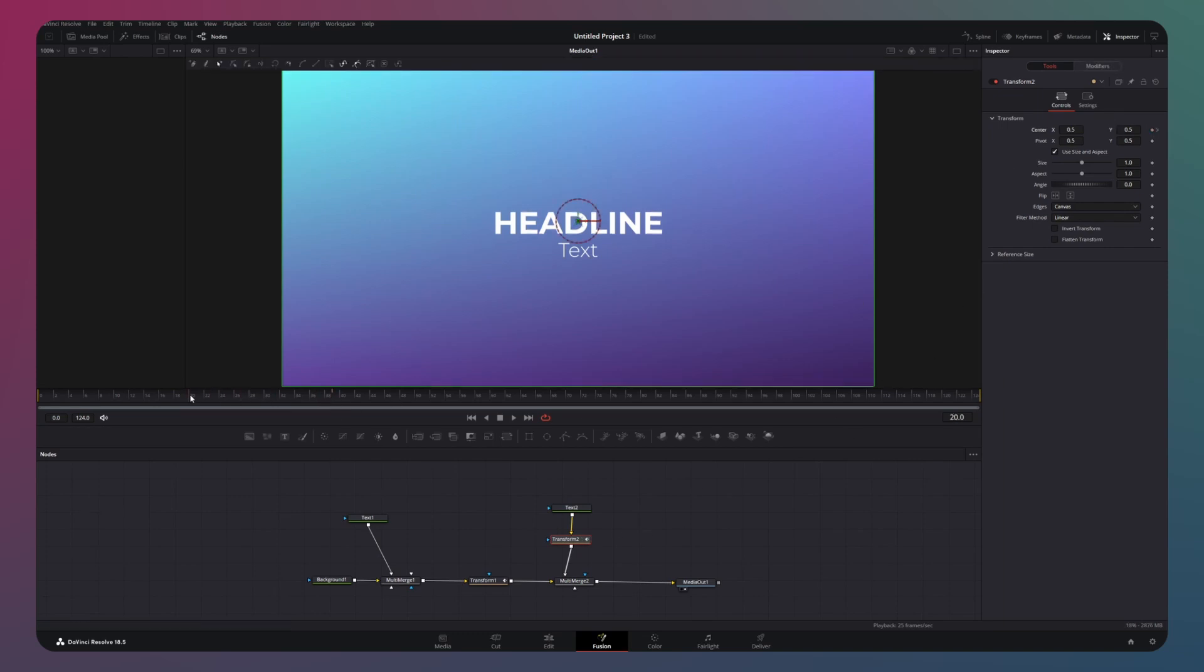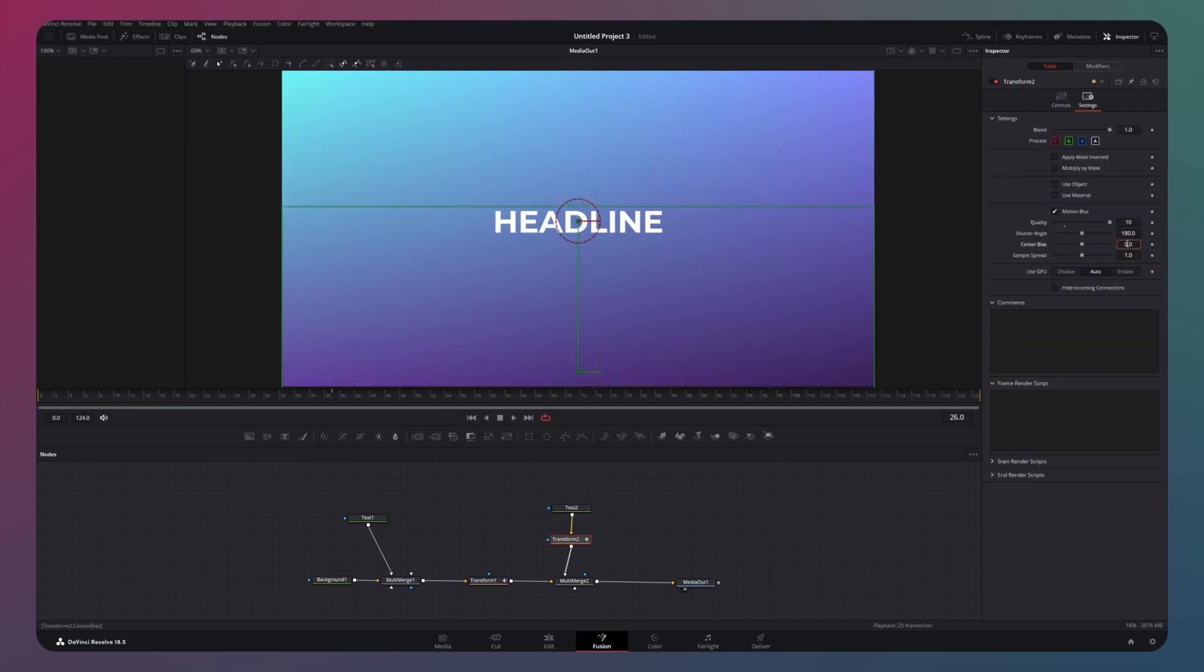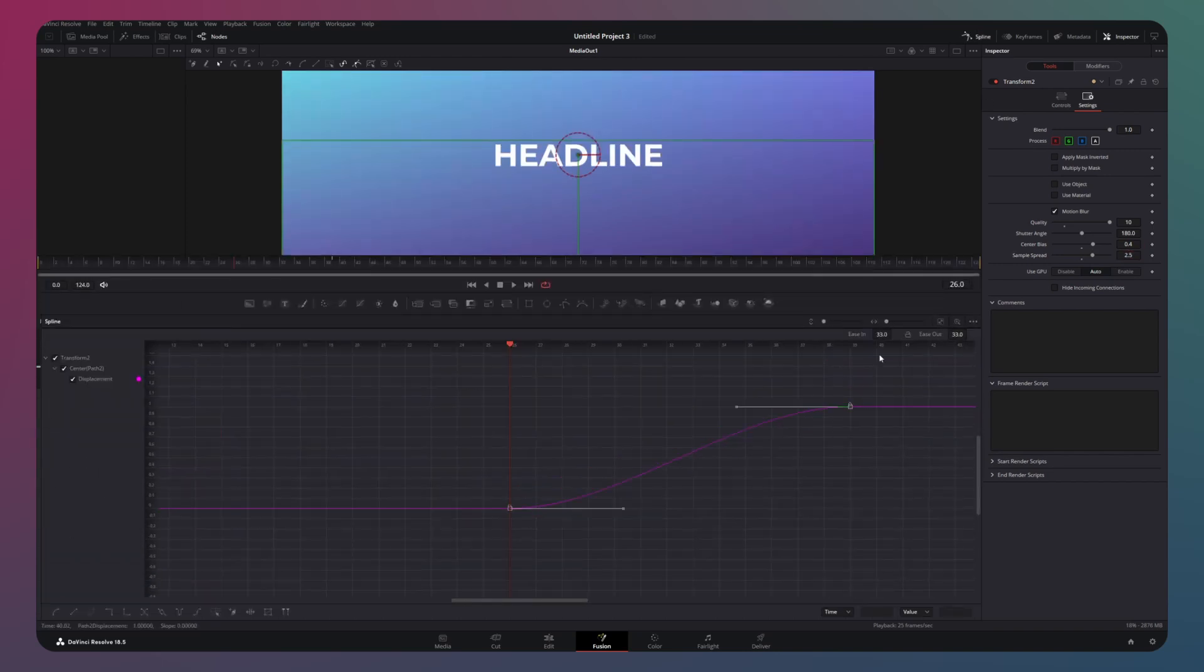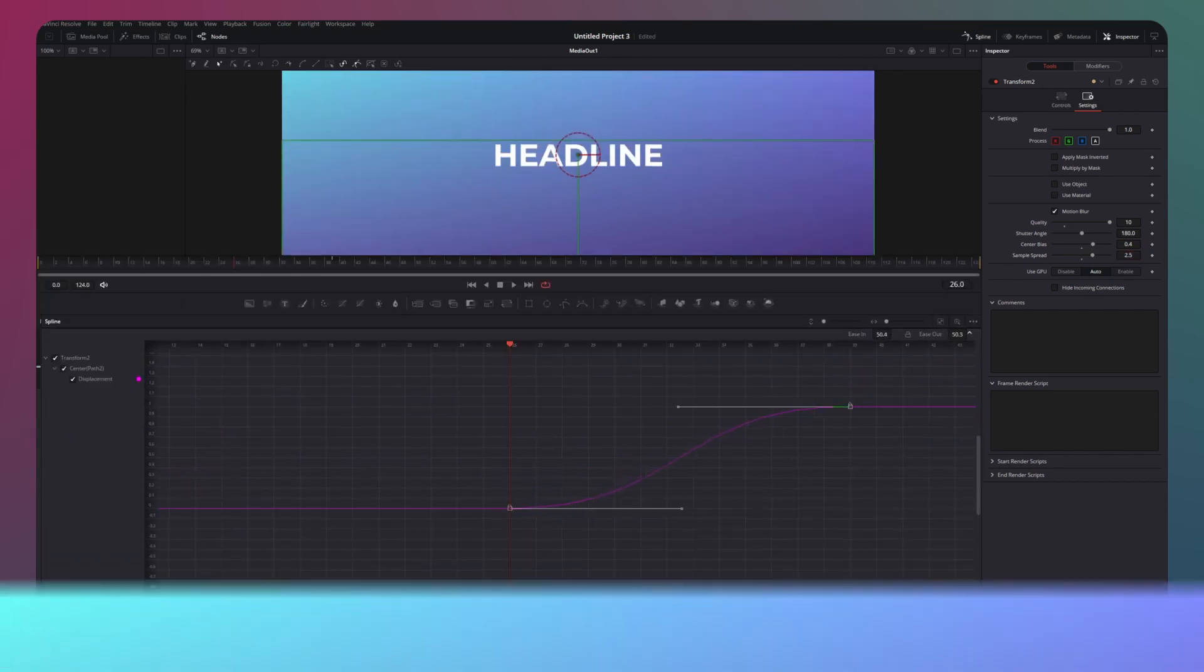However, add a slight delay to make sure it enters and the slide is already on the screen. Don't forget to enable motion blur and apply spline smoothing to ensure a seamless transition. And this is the result.